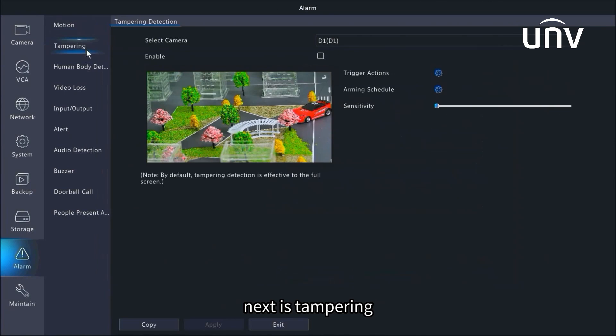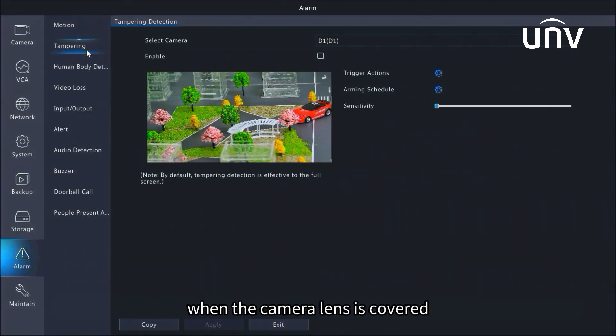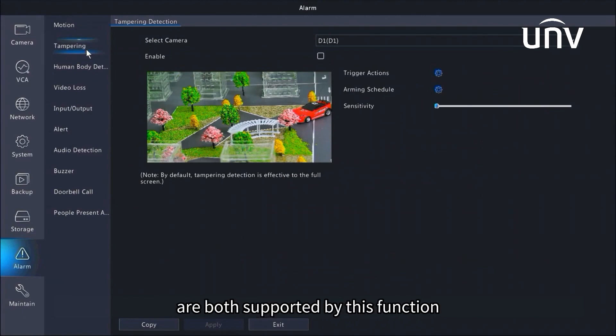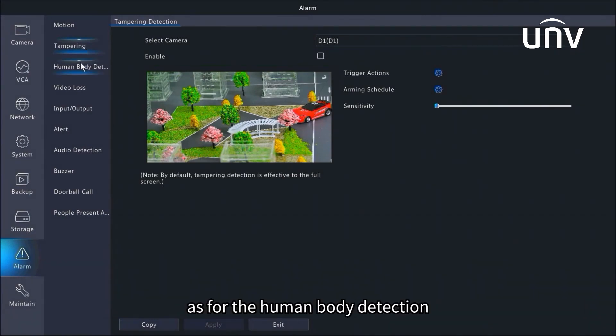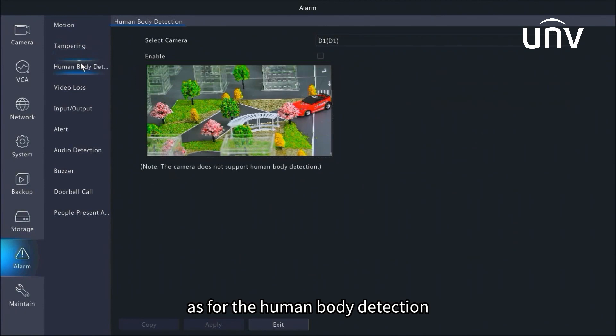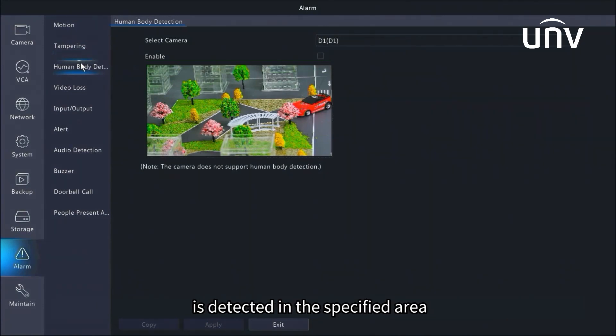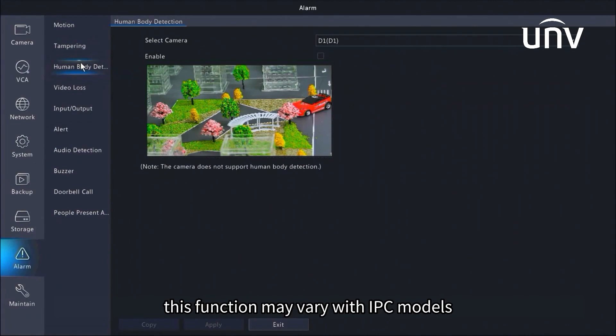Next is tampering. The tampering detection alarm occurs when the camera lens is covered. Trigger action and arming schedule are both supported by this function. As for the human body detection, the alarms will occur when the presence of human beings is detected in the specified area. This function may vary with IPC models.